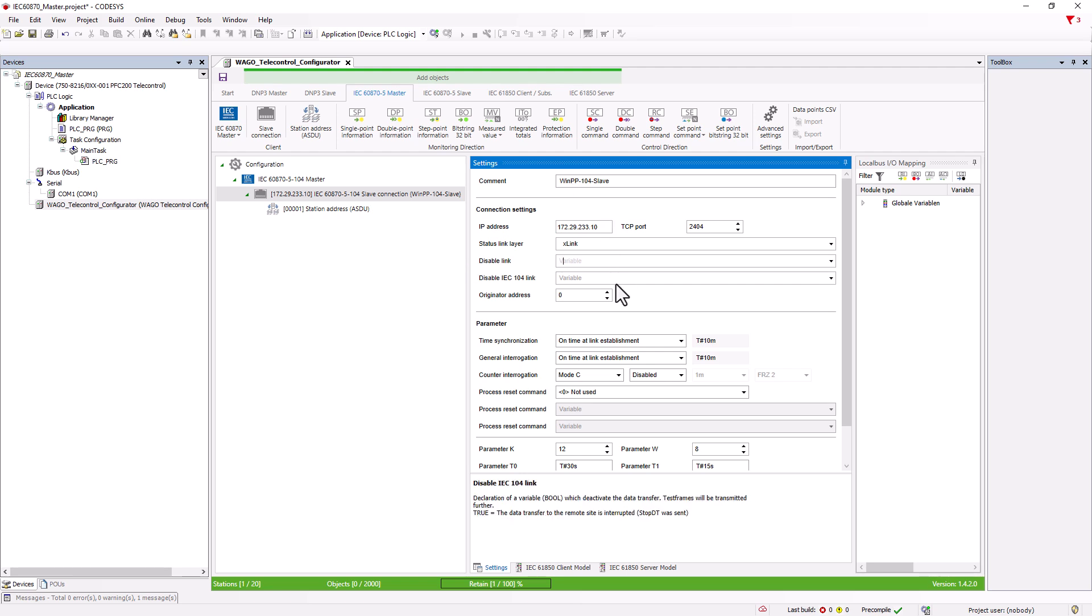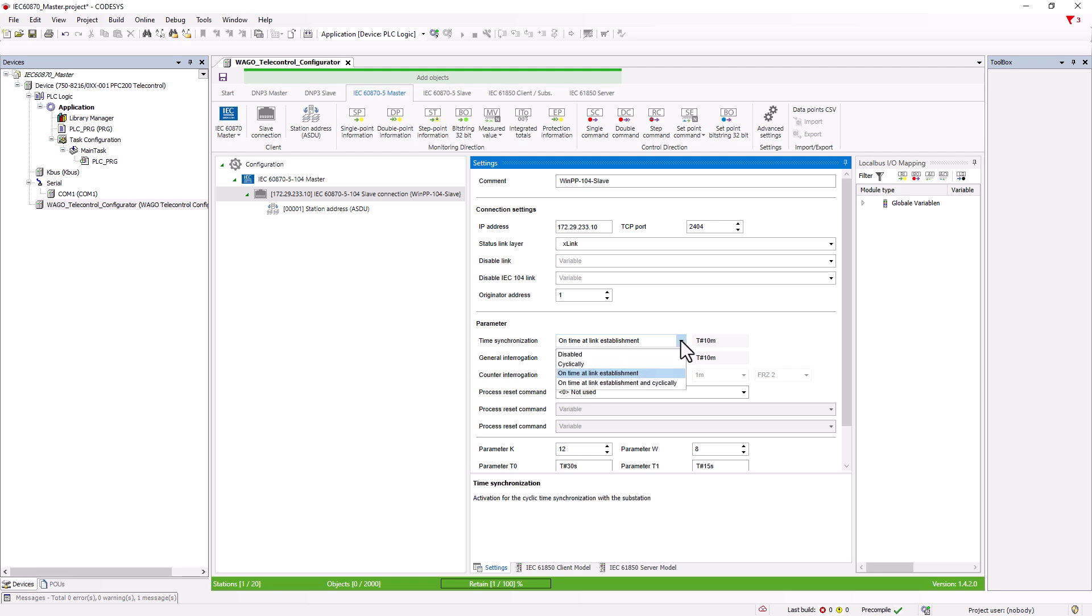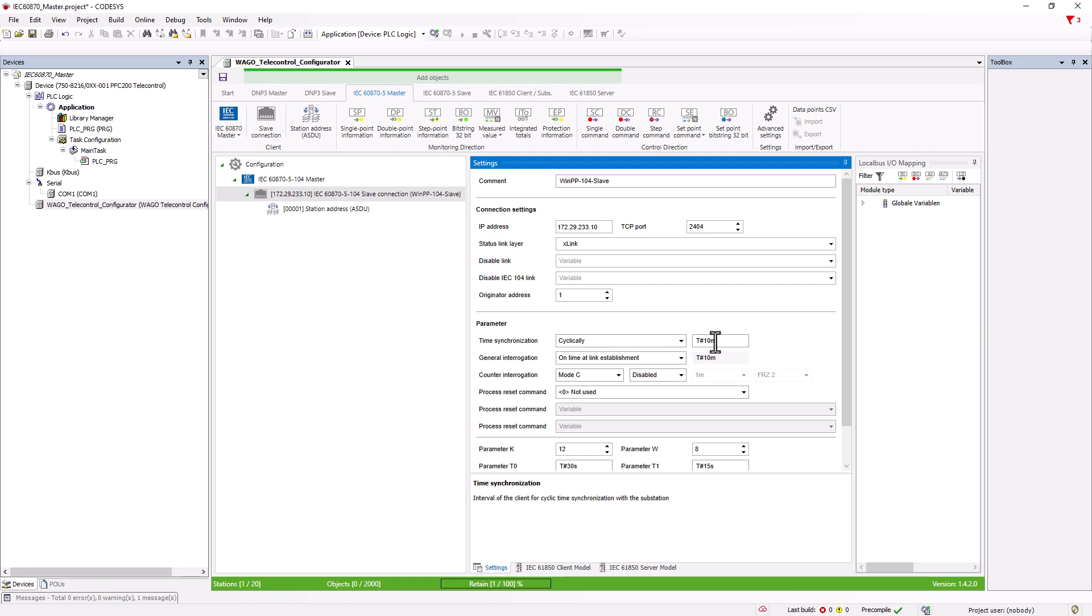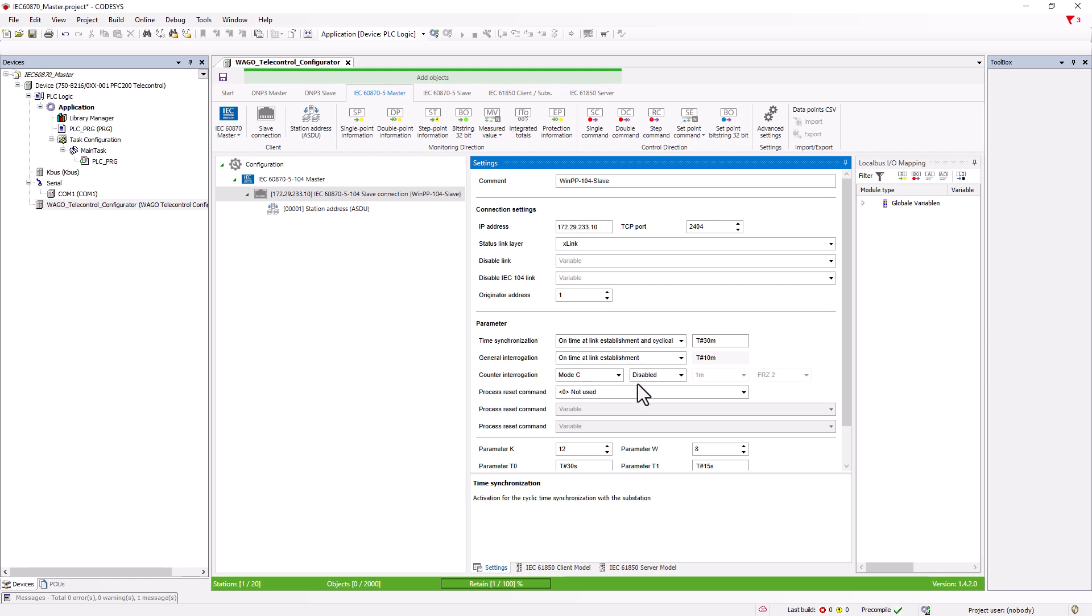The origin address of the master can be specified here. For time synchronization, we specify when the time synchronization object 103 should be sent. Disabled in the event that the slave synchronizes the time via an NTP server and does not require the object 103. Cyclically, for example, every 30 minutes, once when the link is established or altogether when link is established, and cyclically. The general interrogation trigger can also be set.